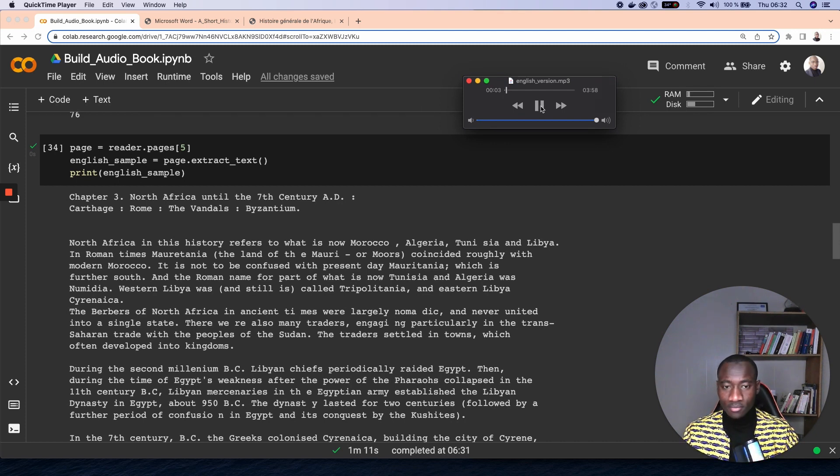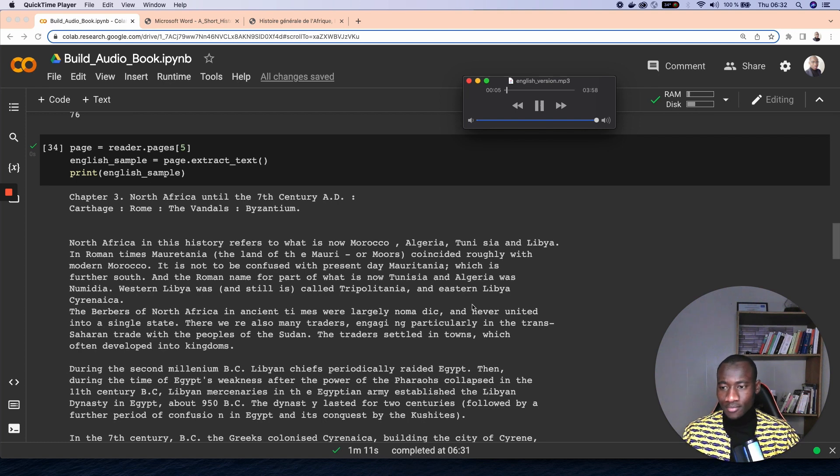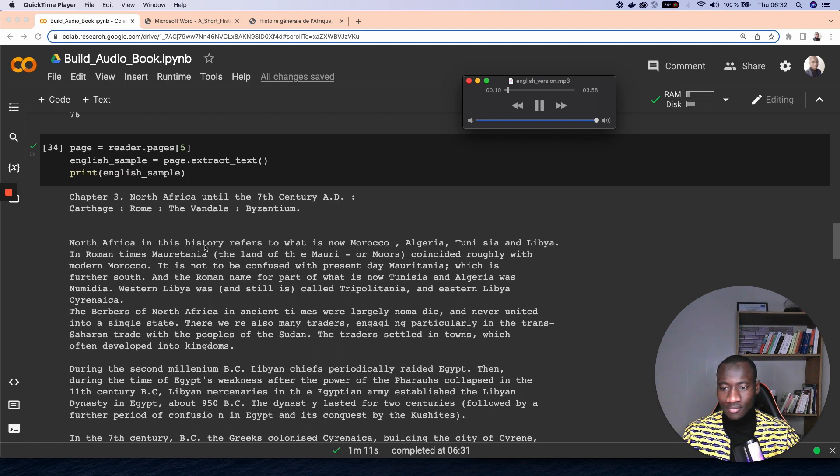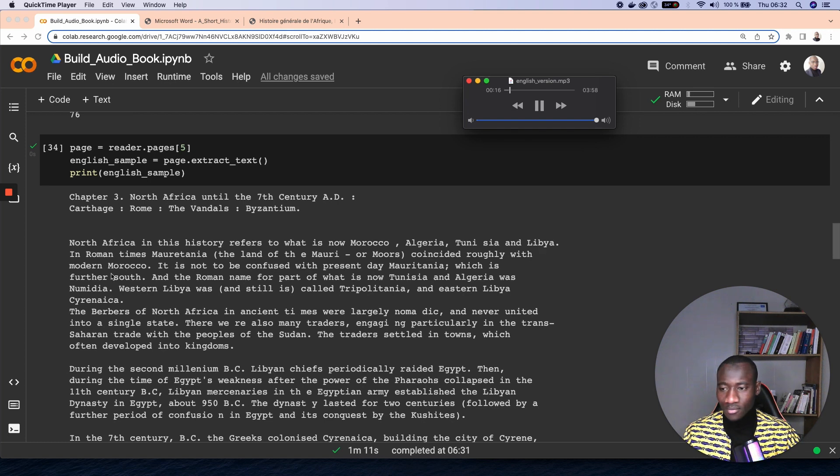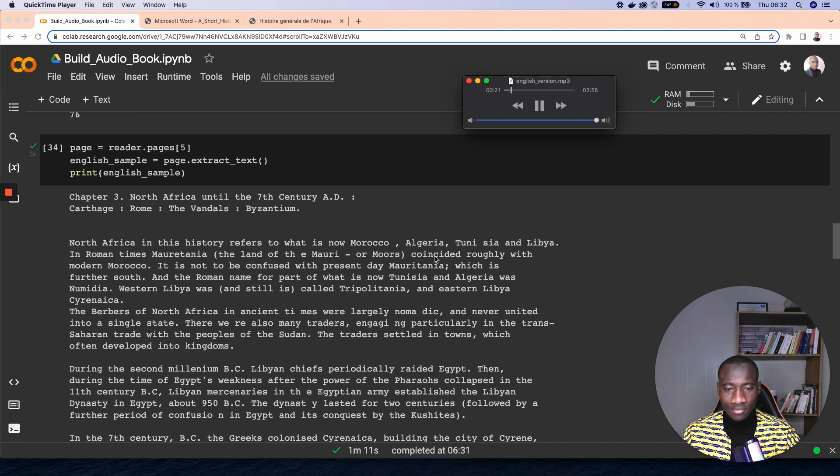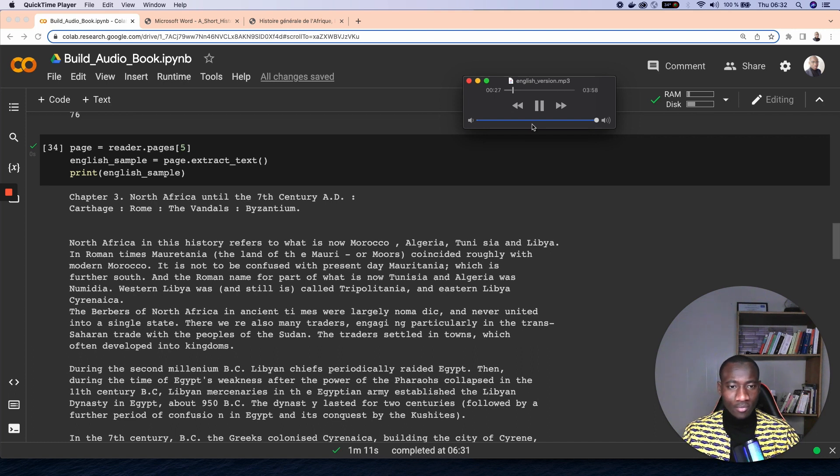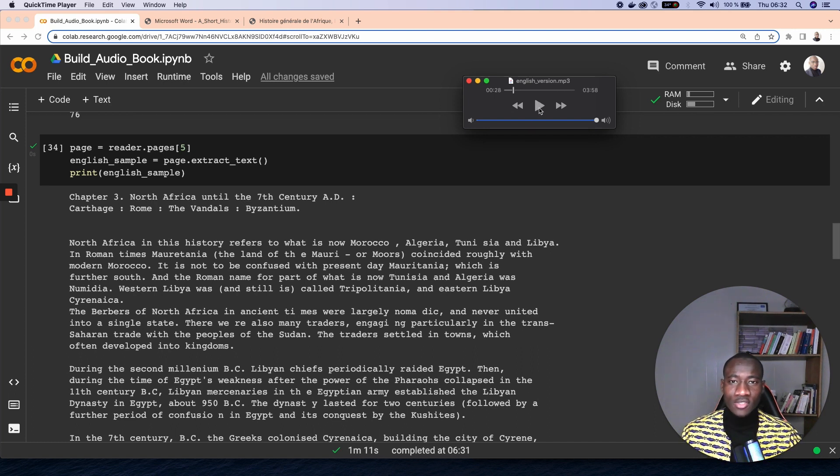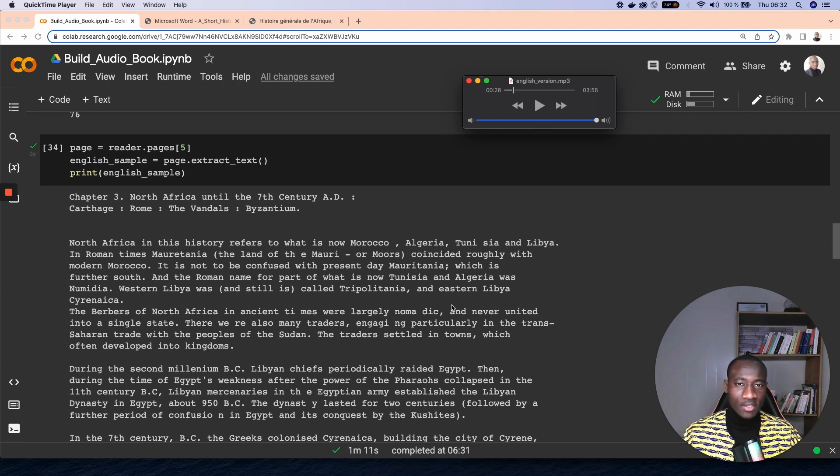Until the 7th century AD, heritage Rome, the Vandals, Byzantium. North Africa in this history refers to what is now Morocco, Algeria, Tunisia, and Libya. In Roman times, Mauritania, the land of the Amari or Moors, coincided roughly with modern Morocco. It is not to be confused with present-day Mauritania.